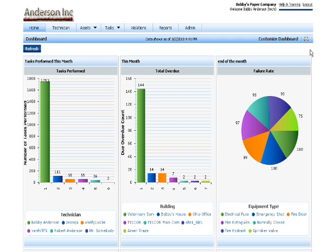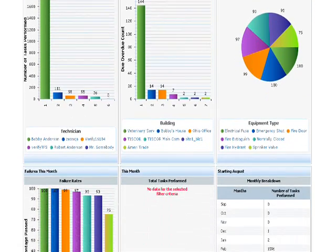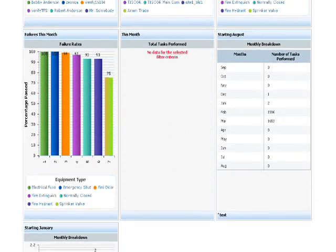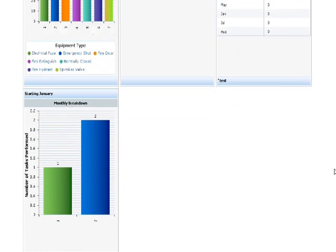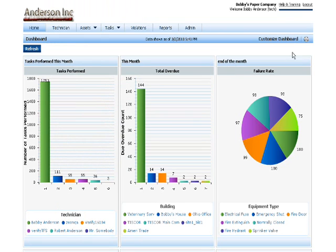After login, you are presented with the dashboard, which shows your choice of tables, charts, and graphs. At a glance, you can find out exactly what inspections have been done, and how the remaining tasks affect your reporting deadlines.